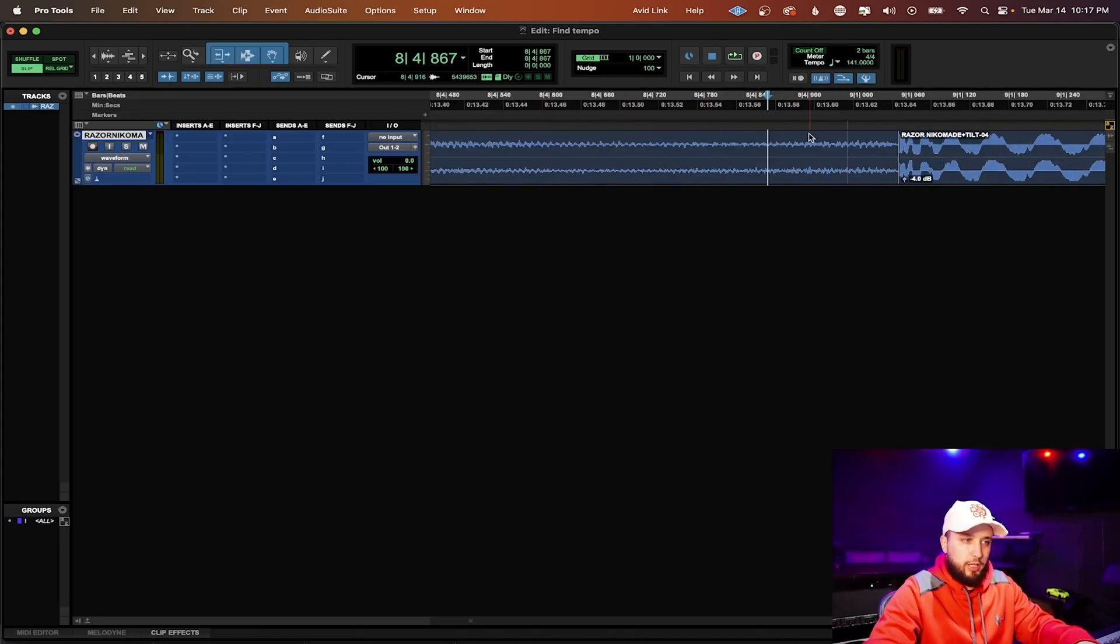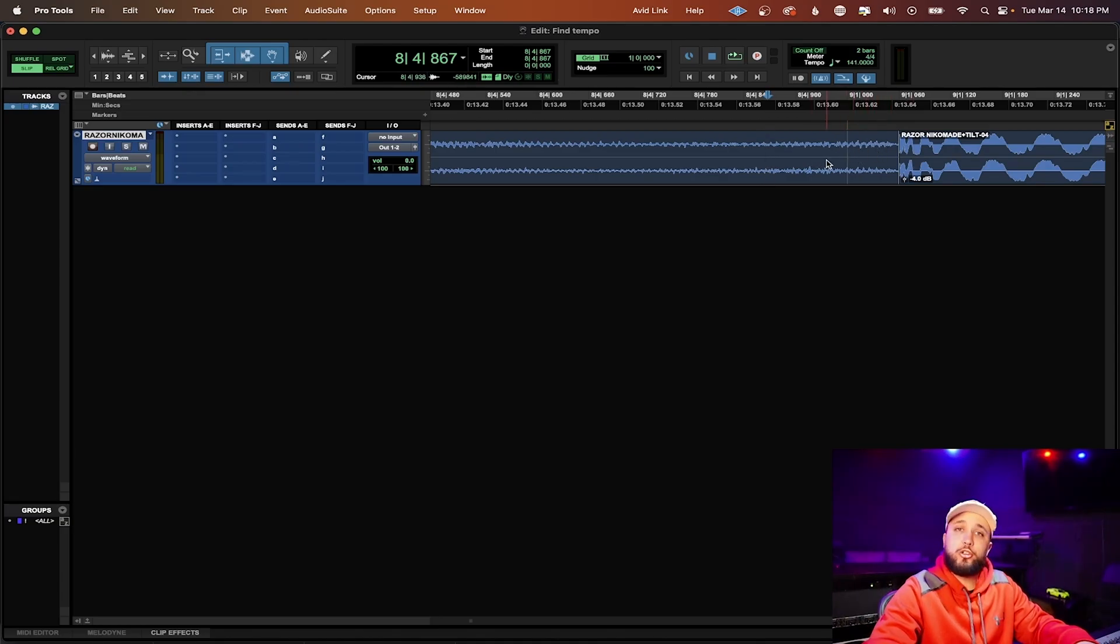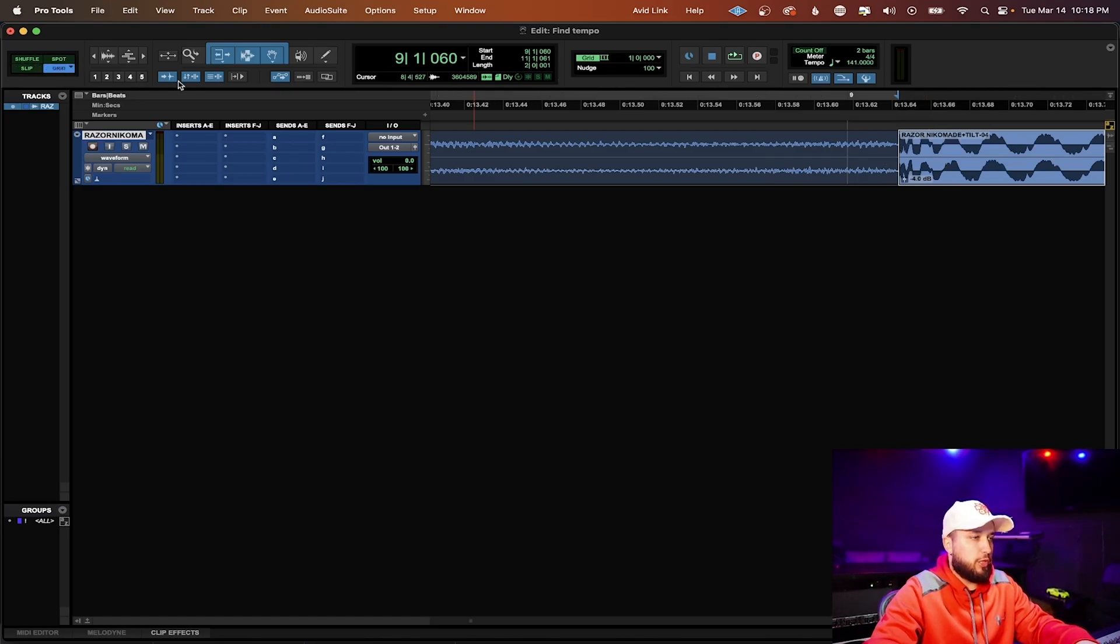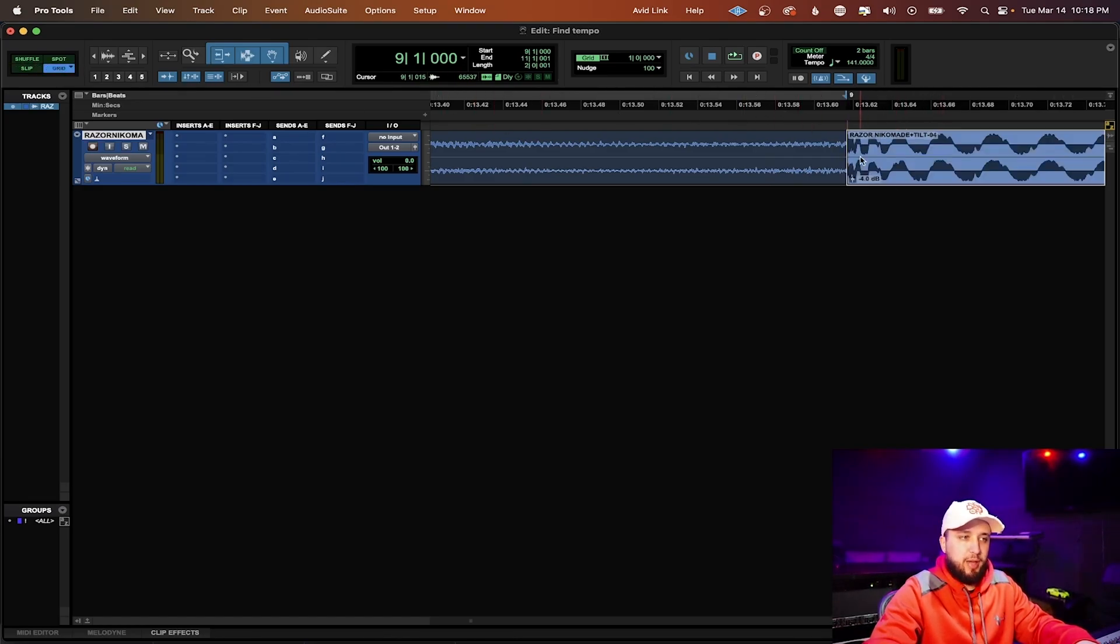Once we zoom in you can now see that the space is there which is created by mp3s. We're going to go ahead and select the audio. Make sure we're in grid mode and pull it back to the line.